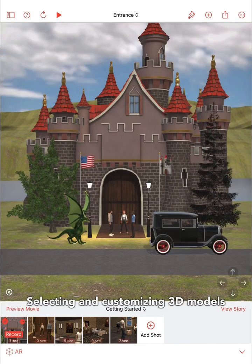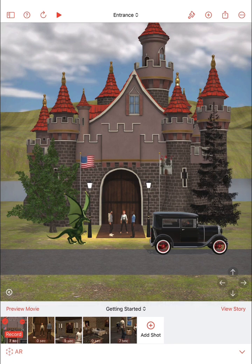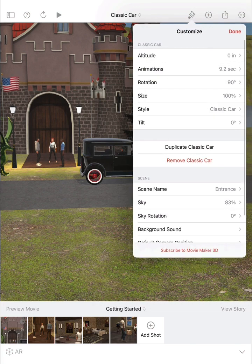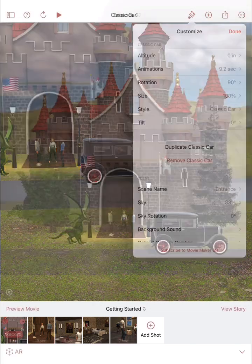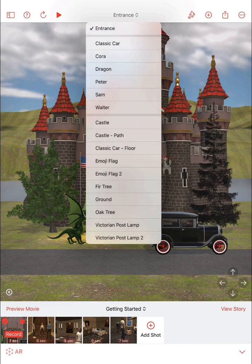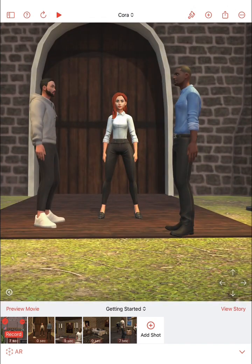Almost everything you see in a 3D scene is a 3D model. To make changes to any model in a scene, tap on the model to select it. Once a model is selected, tap on the paintbrush button to customize it. You can also select a specific model by tapping on the drop-down menu at the top of the screen, where you can choose a model's name and it will be selected.